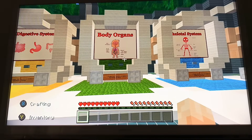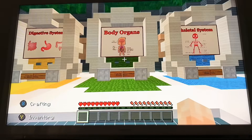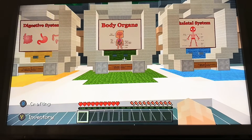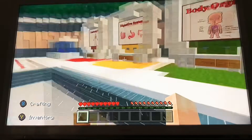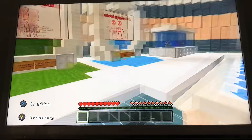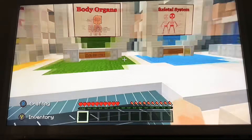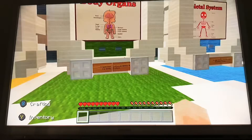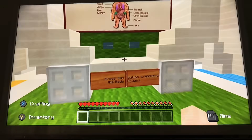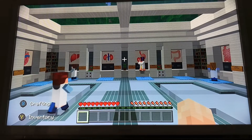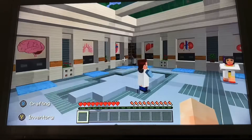Thank you for joining me today in another element of the ASMR Minecraft Fusion. We've done the digestive system and the skeletal system. Today we are going to explore the body organs portion — let's have a look at where it takes us.